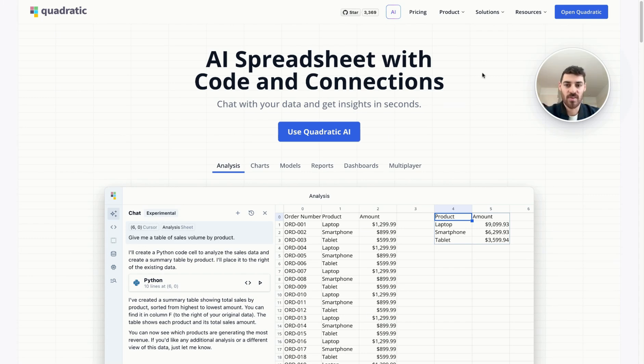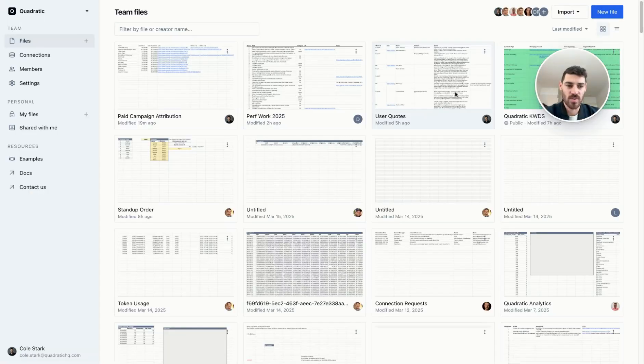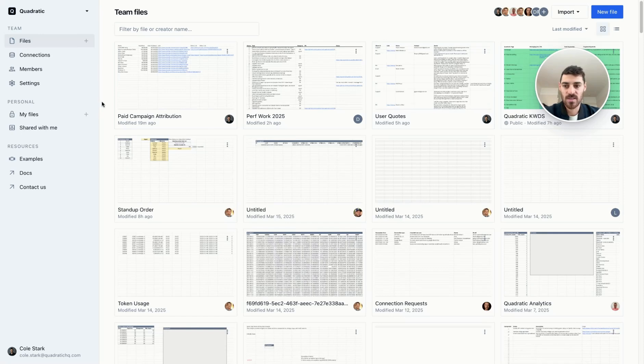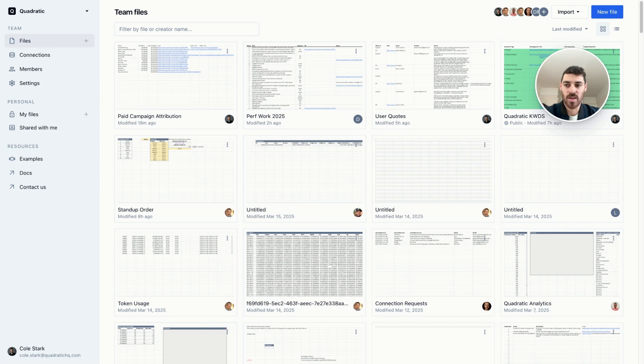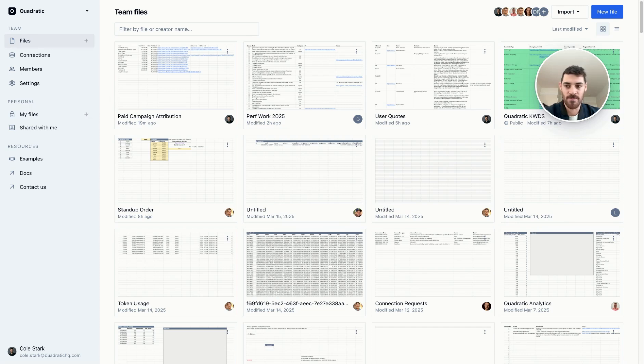First things first, head over to QuadraticHQ.com. Then you'll just click this button, or you could visit app.QuadraticHQ.com. You'll need to sign in first, but here I'm taken straight to the dashboard. Quadratic is organized around teams, so you'll have your personal workspace here on the left, and I'm looking at files that were created by anyone on my team.